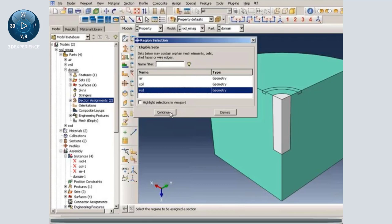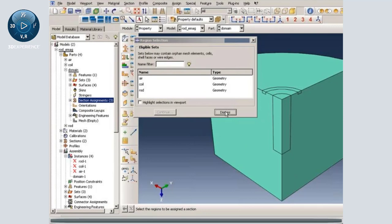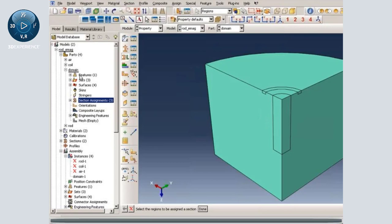Finally we have rod and we assign conductor to the rod. We have assigned material properties to all sections.